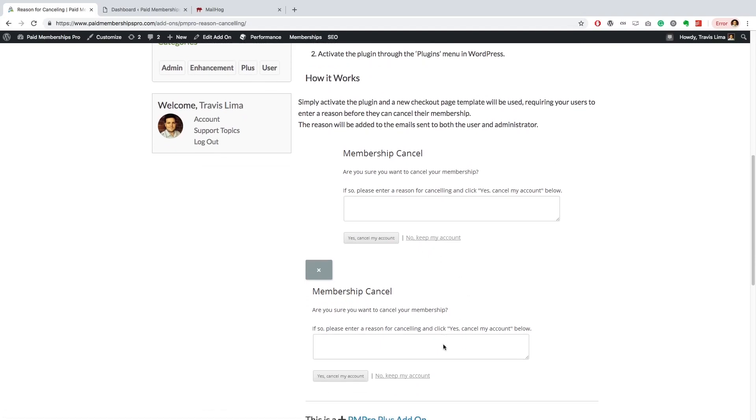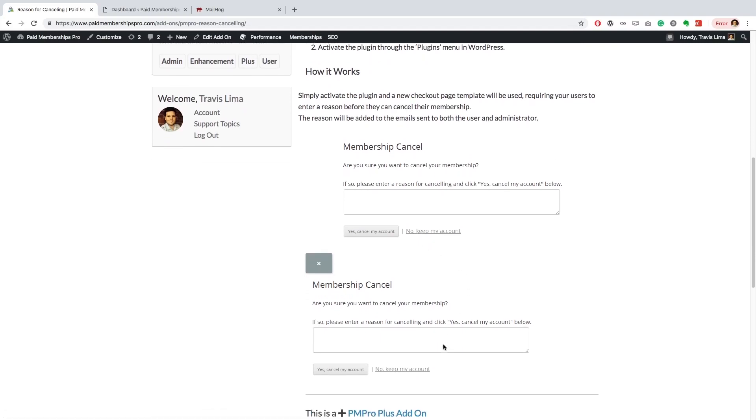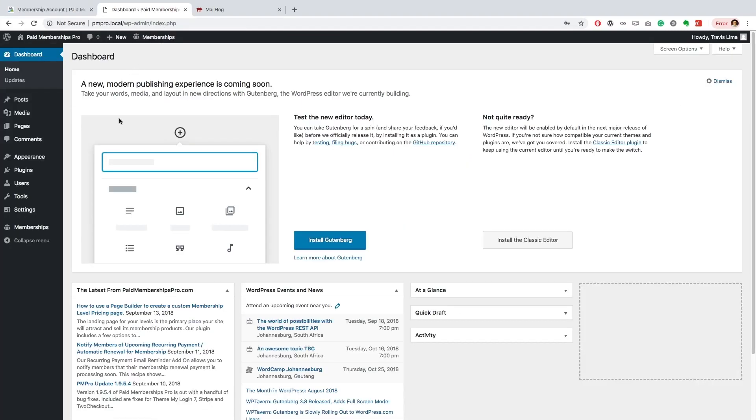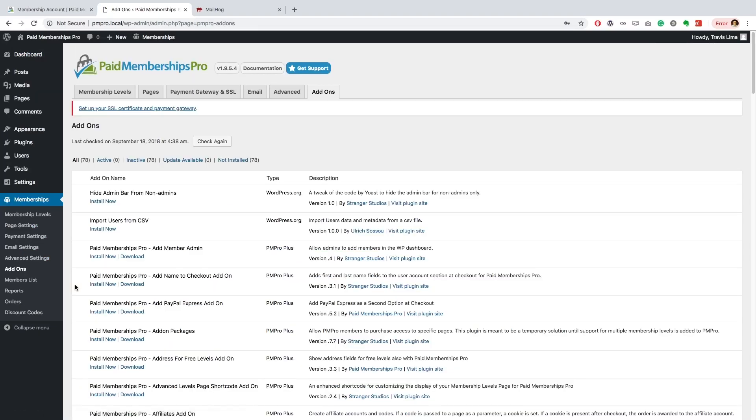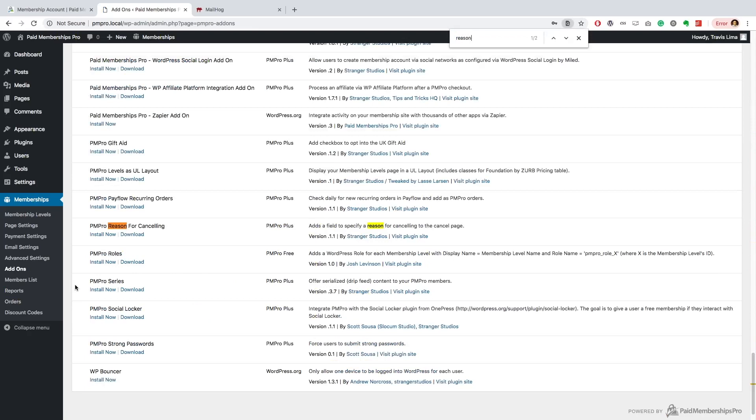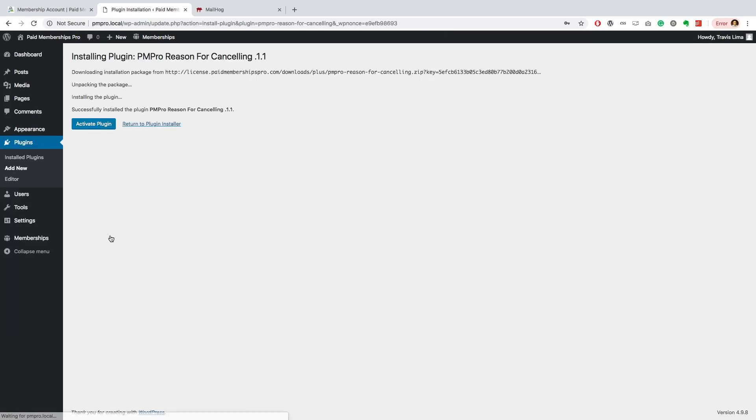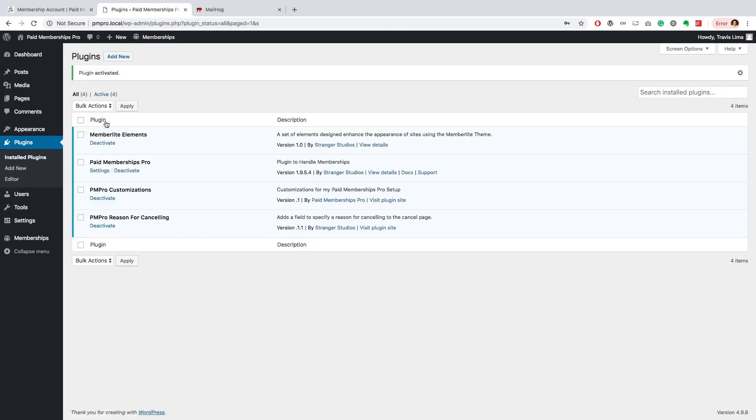As a PM Pro premium member, navigate to your WordPress dashboard, Memberships, Add-ons. Search for the Reason for Canceling add-on from the list and click Install Now. Once installed, activate the plugin and that's all you need to do. You're ready to go.